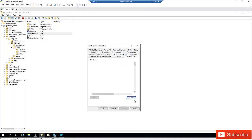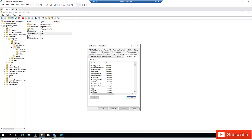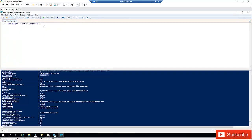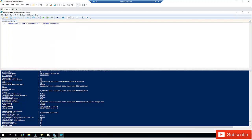I can filter on all this information displayed in the properties. If I want to select only specific properties so I don't get a large list of attributes I don't need, I'm going to pipe the output and use Select-Object. I'll select the GivenName, the SurName, and the DisplayName.